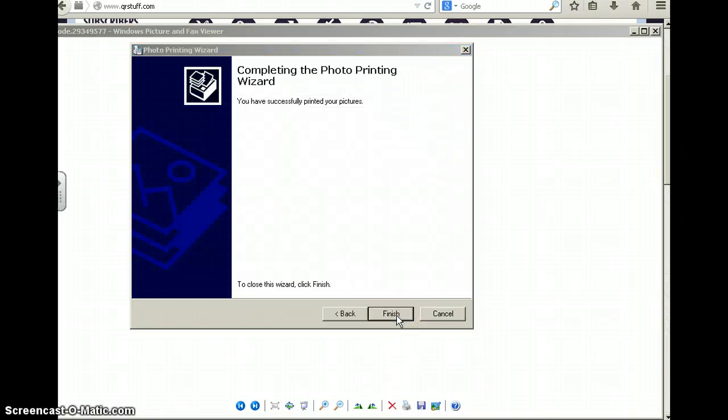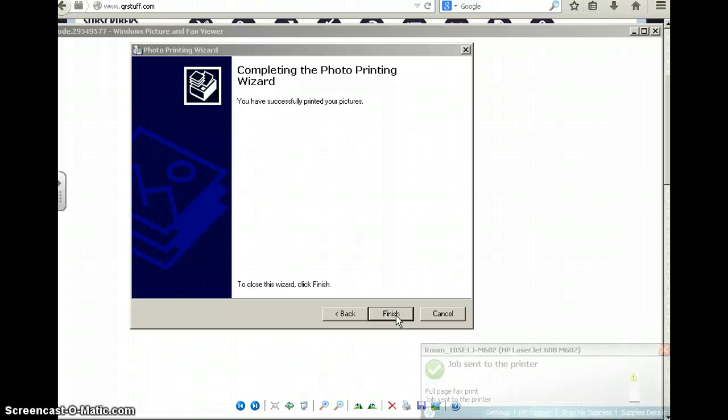Next again, and your print is off to the printer. Make sure that you pick it up and take it back to class with you.